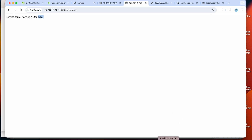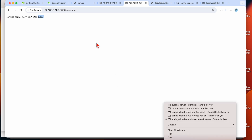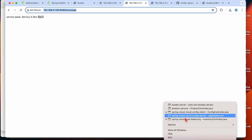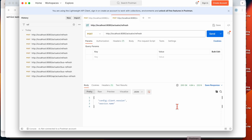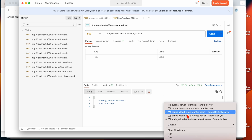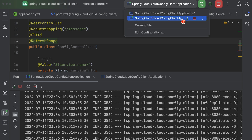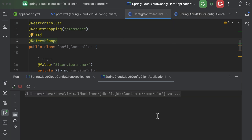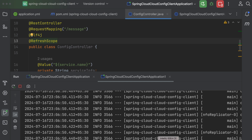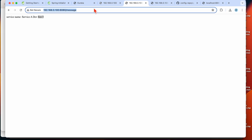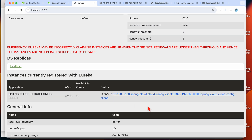Now the problem becomes clear with a single instance setup. If your microservice has multiple instances, you need to hit the refresh endpoint for every single one. Let me start another instance of the config client to demonstrate.